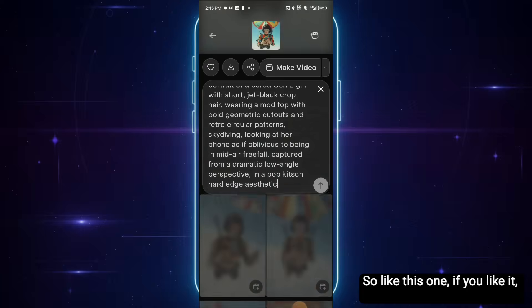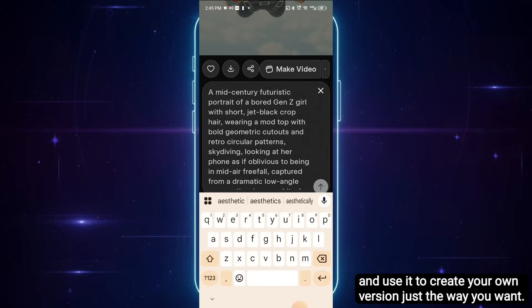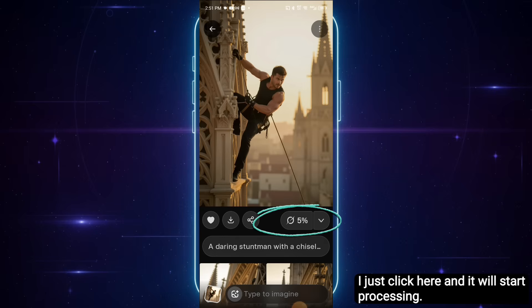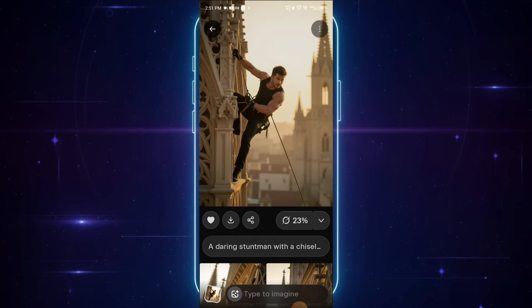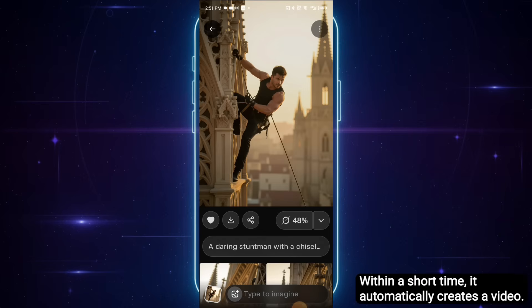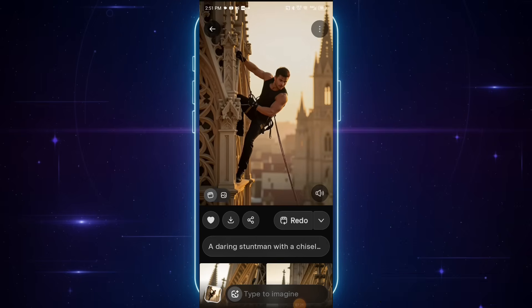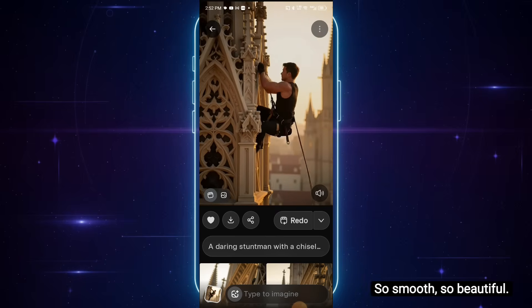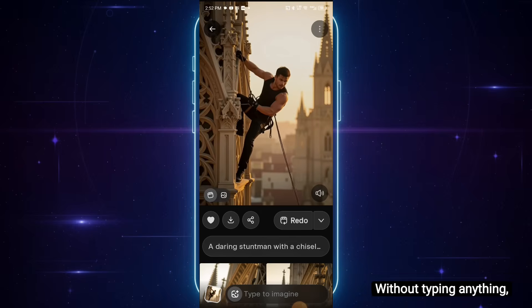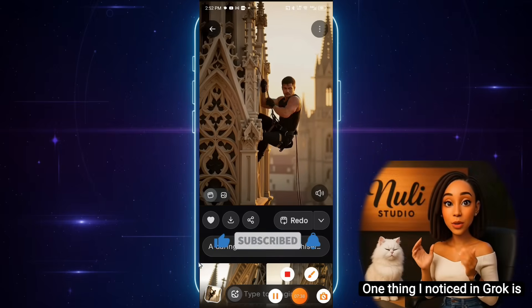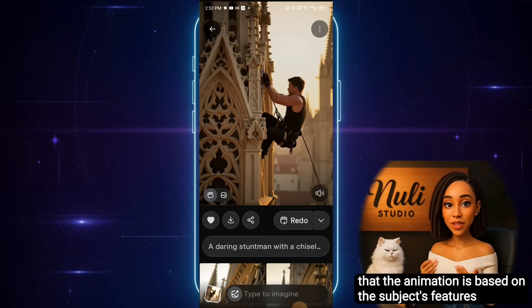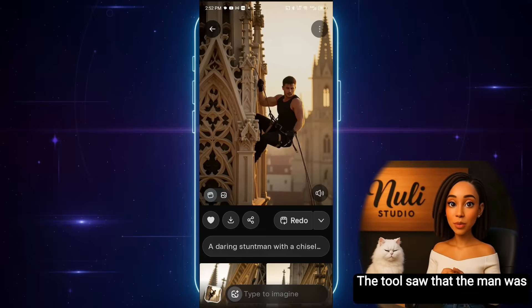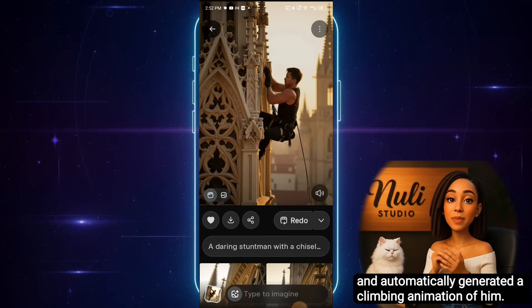If you like one, you just copy the prompt and use it to create your own version. For instance, here's an image of this man. If I want to make it into a video, I just click here and it will start processing. Within a short time, it automatically creates a video. The animation is so smooth and beautiful. I didn't enter any manual prompt — without typing anything, it gave me this lovely animated video. One thing I noticed in Grok is that the animation is based on the subject's features and actions. The tool saw that the man was climbing and automatically generated a climbing animation of him.